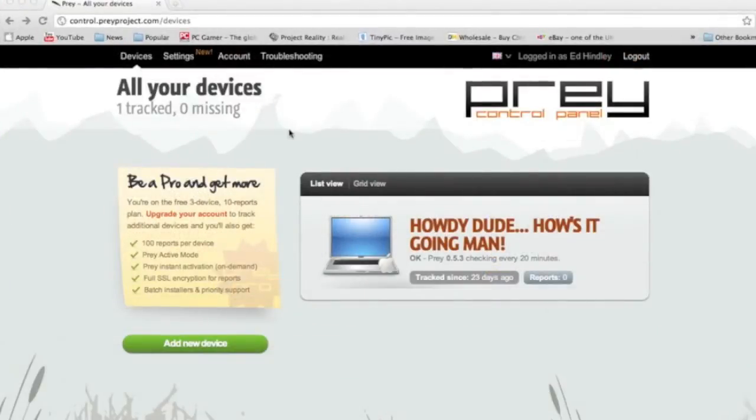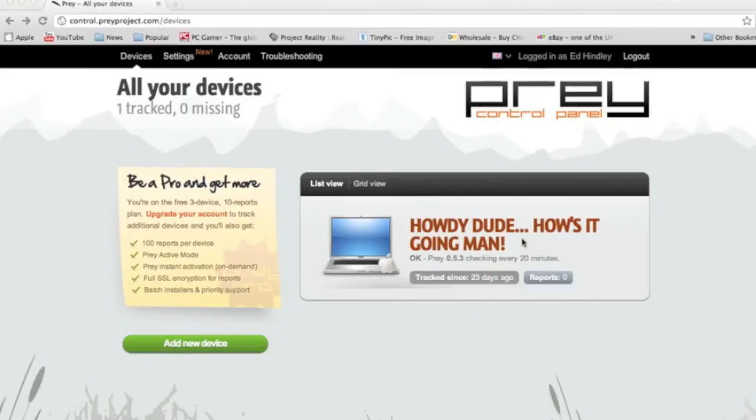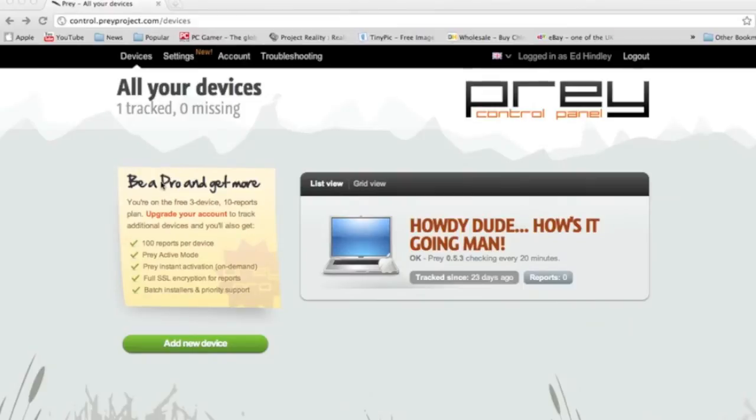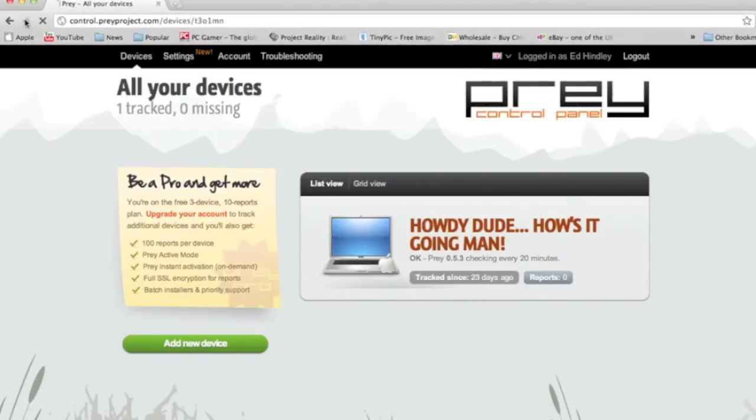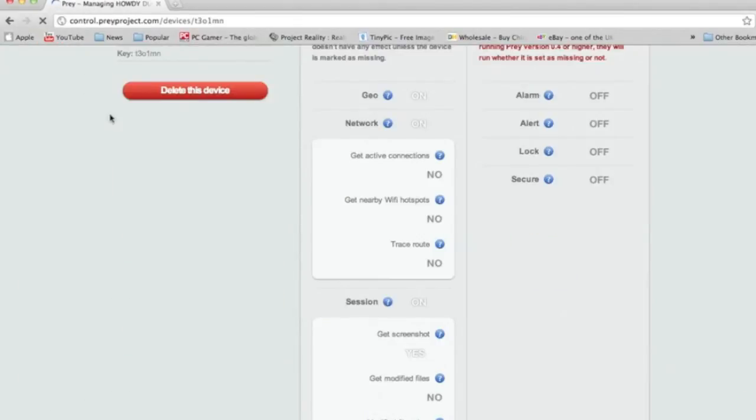So basically when you log in, it comes up with this. You can write your own message. I don't know why I did this, but when I did it, I put 'How are you, dude? How's it going, man?' And it shows you when you last tracked your thing and things like that. Also, you can be a pro member and that means you get more features and you can add more devices.